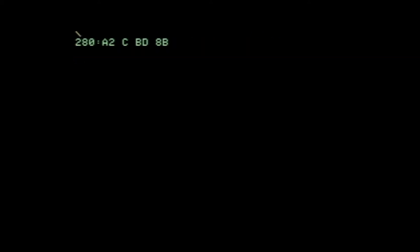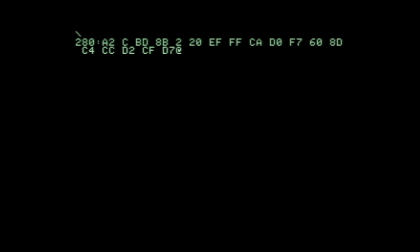One cool thing about the Apple One is you can pretty much start coding in machine language as soon as you power it on. You definitely don't see that with modern computers.